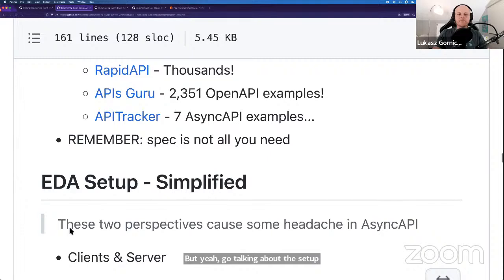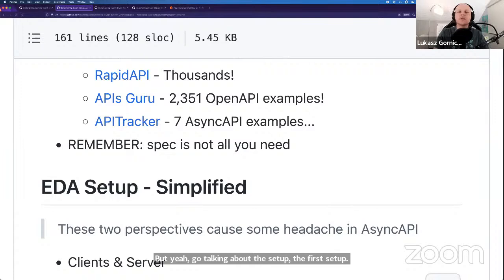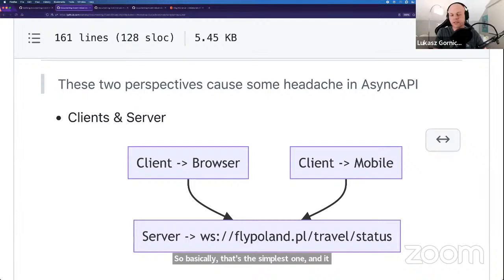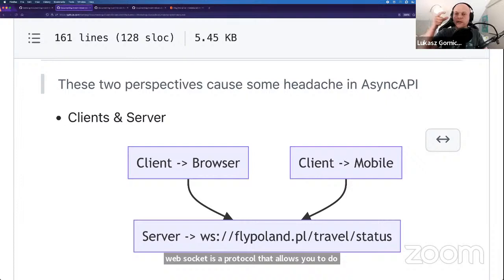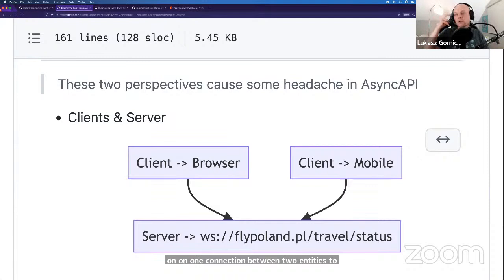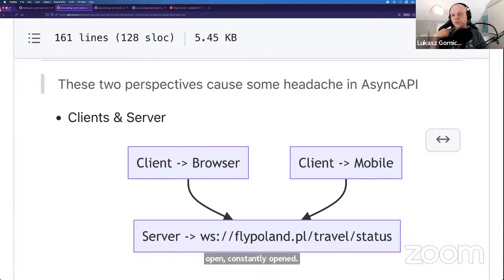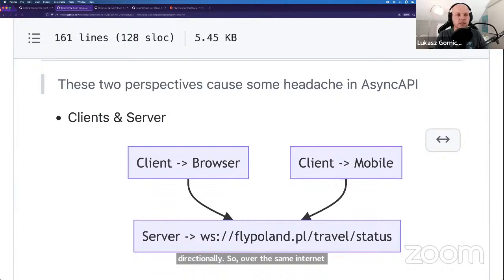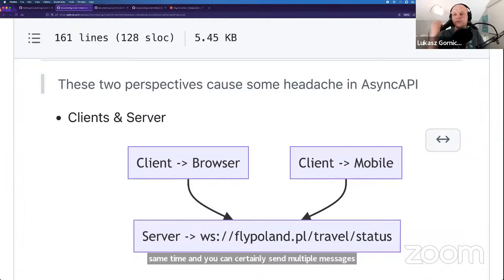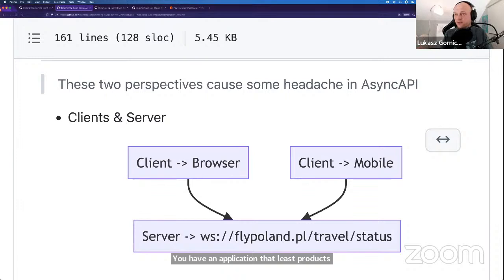The last section from the theory is what I call the EDA setup — just to simplify as much as possible. I want to highlight these two different setups in event-driven architectures because they also cause some headaches in AsyncAPI 2.0, because the two setups are different and show different perspectives. The first setup I just called 'client and server.' It's the simplest one, and it's very easy to present in the case of WebSocket. WebSocket is a protocol that allows you to have one constantly open connection between two entities.